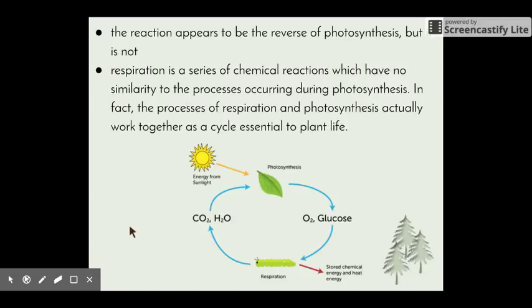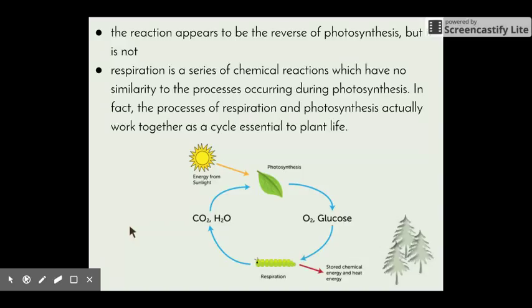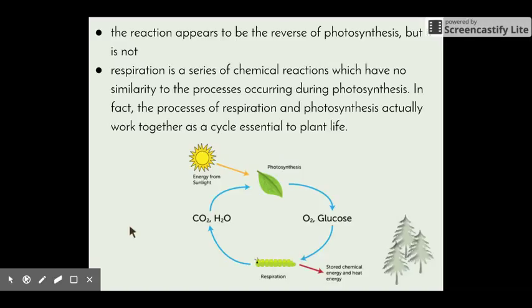When we look at the word equations for photosynthesis and respiration side by side, the reaction for respiration appears to be the reverse of photosynthesis — but this is not technically the case. Respiration is a series of chemical reactions that have no similarity to the processes occurring during photosynthesis. In fact, photosynthesis and respiration actually work together in a cycle that is essential to plant life.